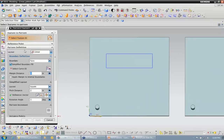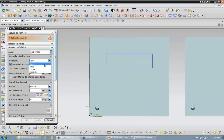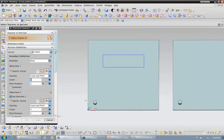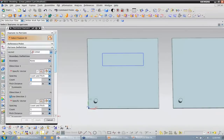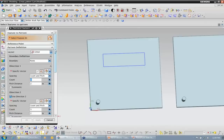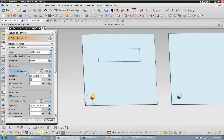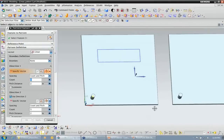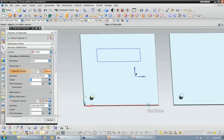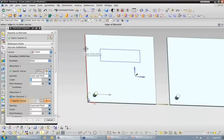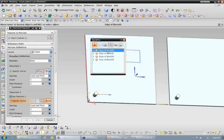For this first example, we're going to be doing linear patterns. Currently, I just want to have my boundary set to none. When I have my boundary set to none, I'm able to define the spacing and directions I want this pattern to be created. The first thing I need to do is select which feature I want to pattern — I'm going to pattern this boss. The next thing I want to do is specify my first direction; I'm going to have it be this edge. Notice it jumps to specify my second direction. I can specify that vector by selecting this edge.